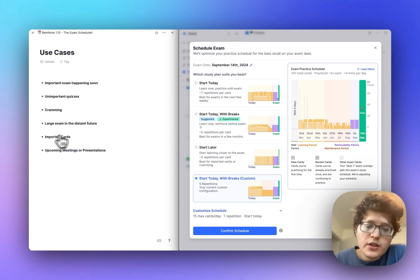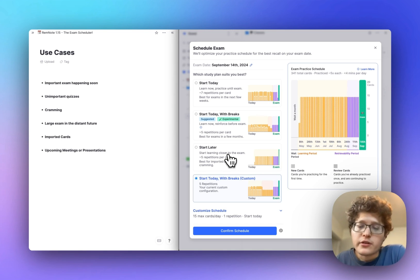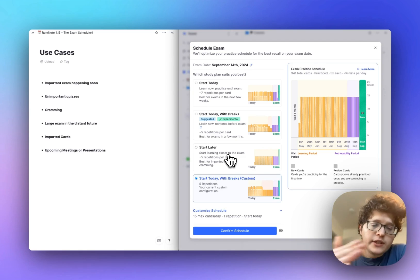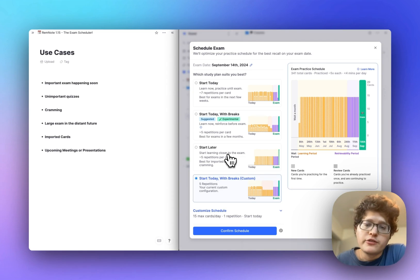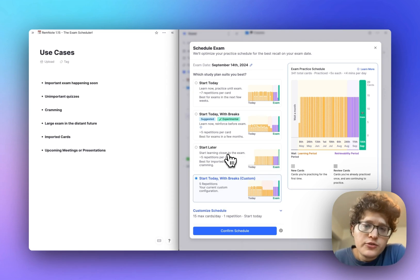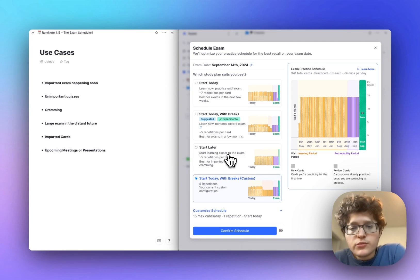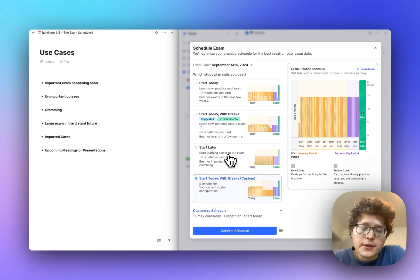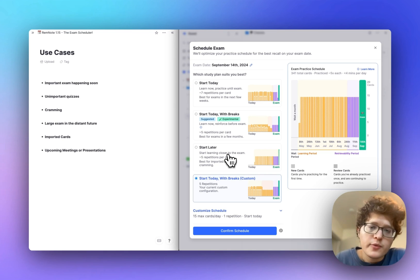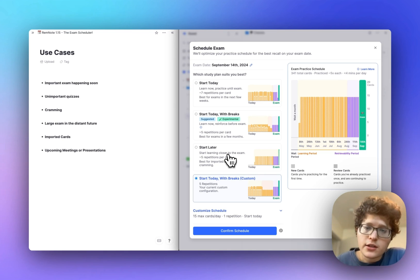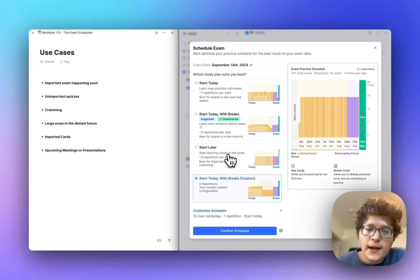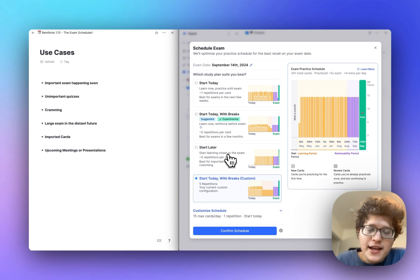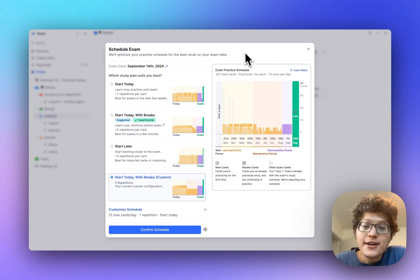If you import some cards, we suggest that you start later so that you can gradually introduce the cards over time. And also, if you're not a student or you don't have active upcoming exams, you can still use the exam scheduler. For example, if you have some upcoming meeting or presentation where you want to be really sharp and have all the knowledge top of mind for that day, then you can just go ahead here, set your target date as your exam date, and then begin practicing as normal.